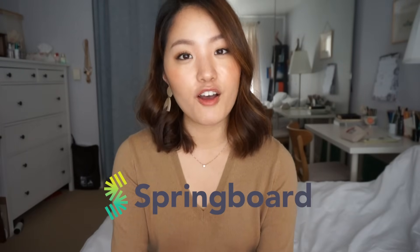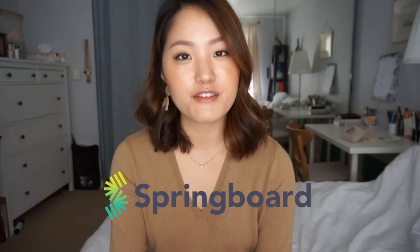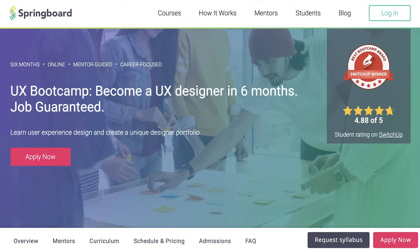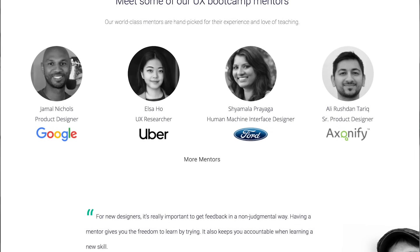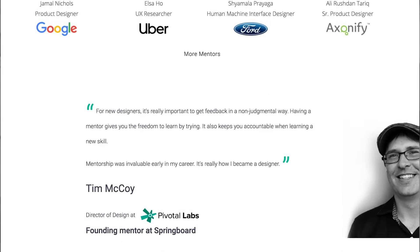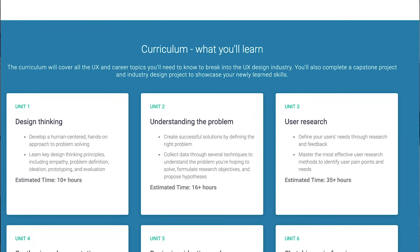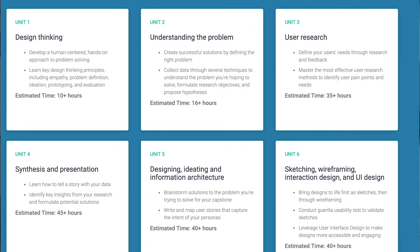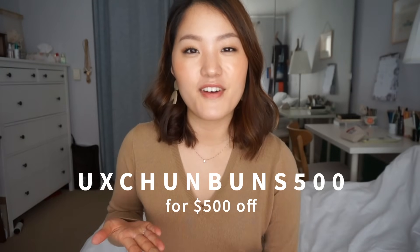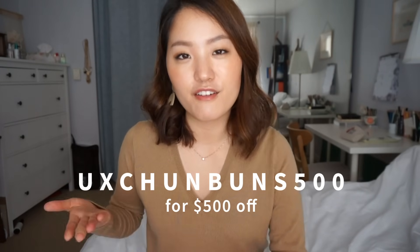This video was sponsored by Springboard, which is an online school that offers courses in fields like UX design. Check out their UX career track, which is a six-month-long program that comes with a job guarantee. They pair you one-on-one with a mentor and a student advisor that help you along the way. You can use my code UXTRUMBUNS500 for $500 off. See you later, bye!